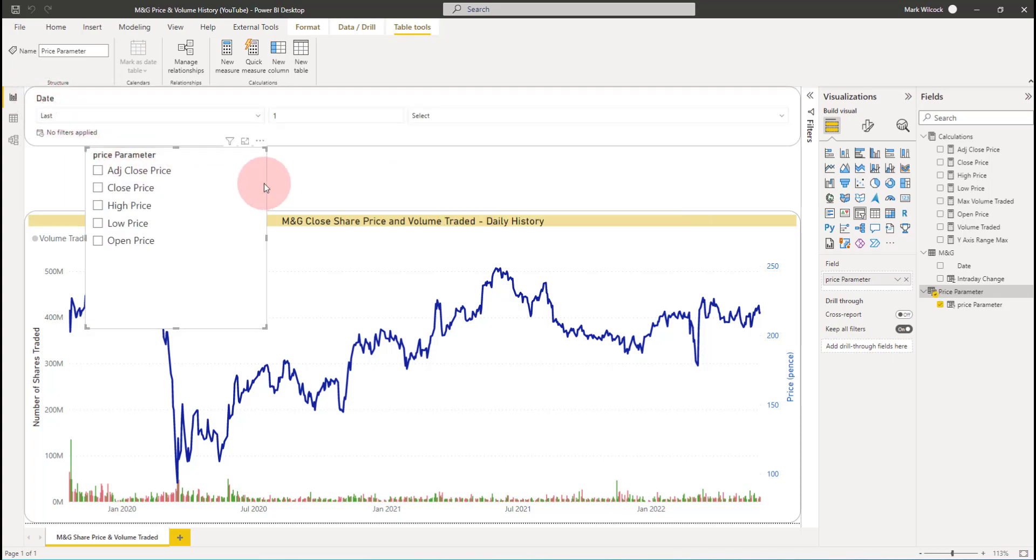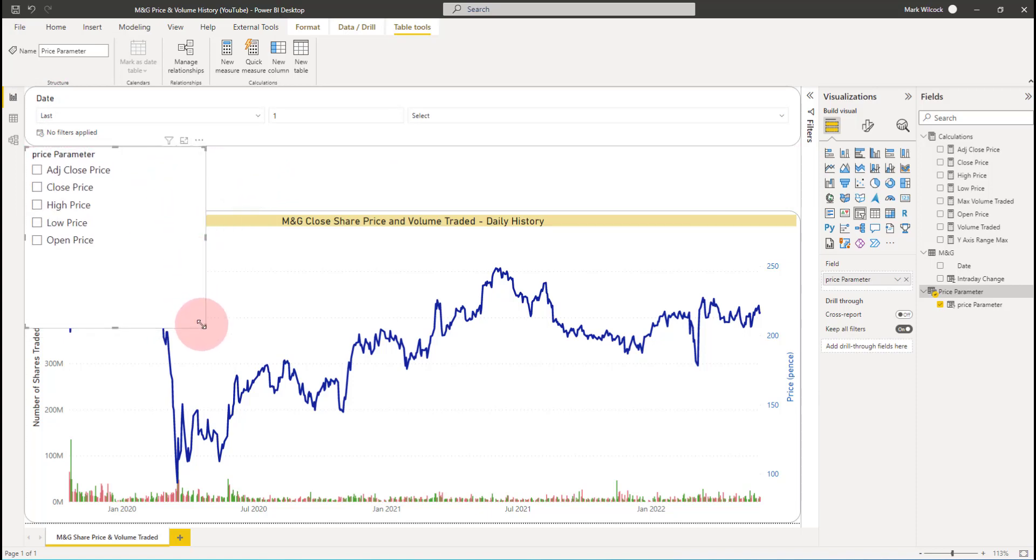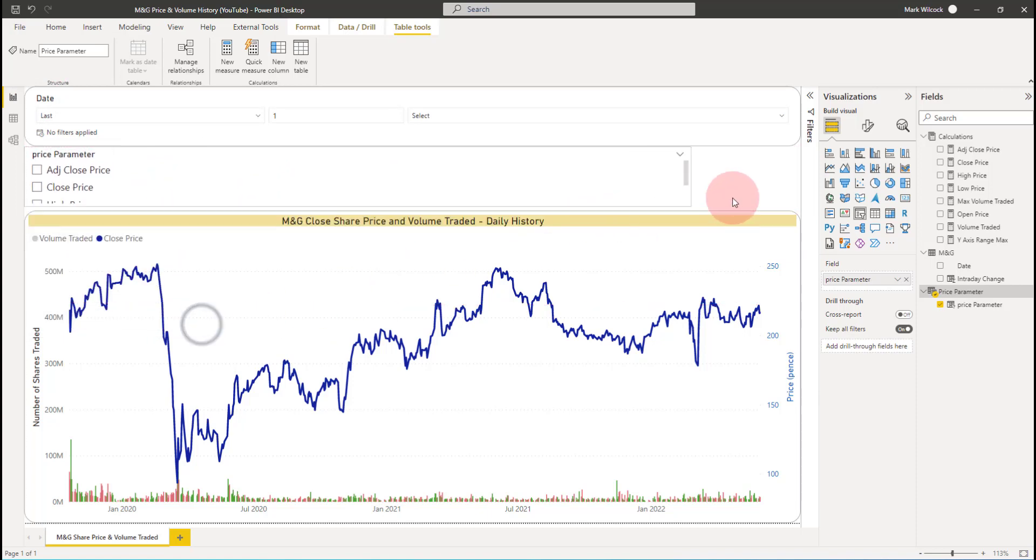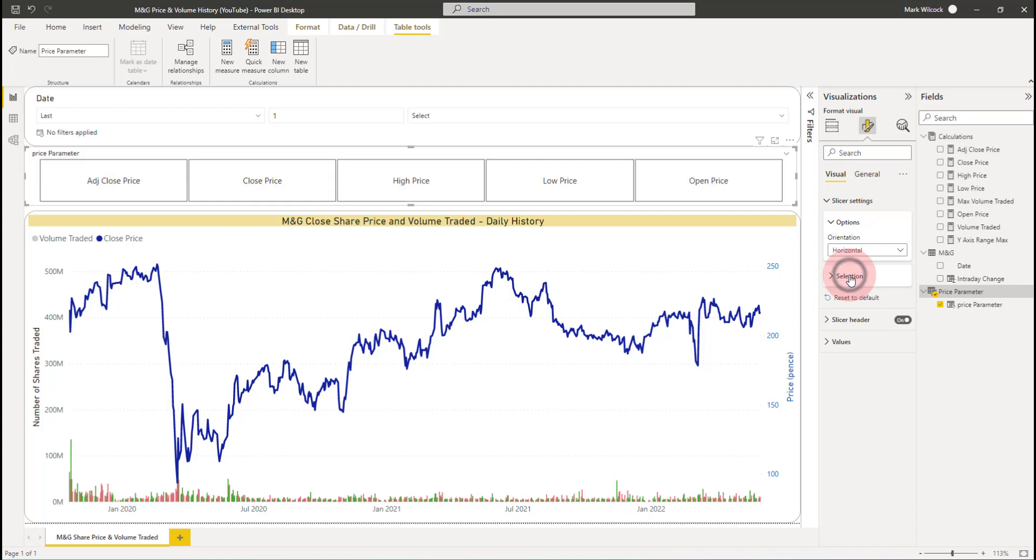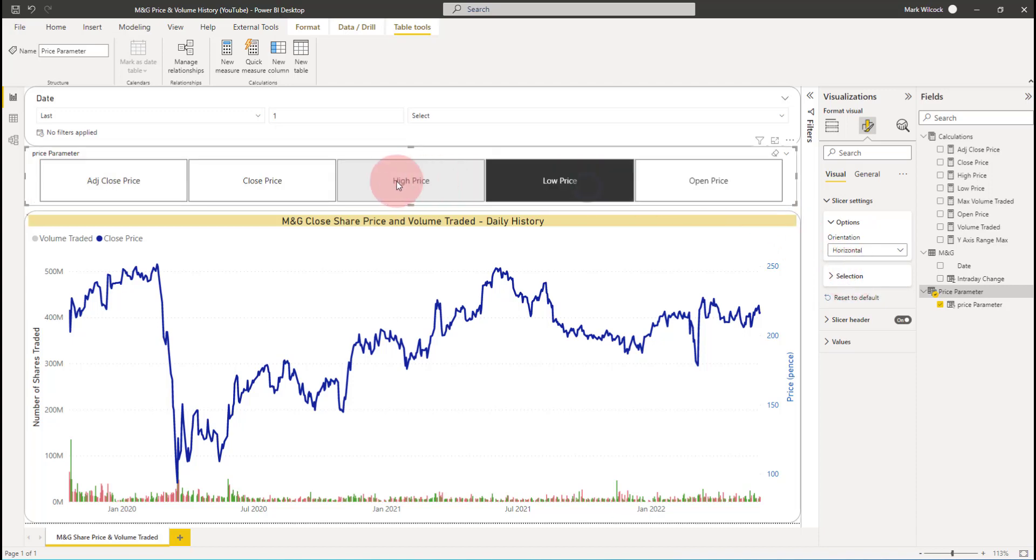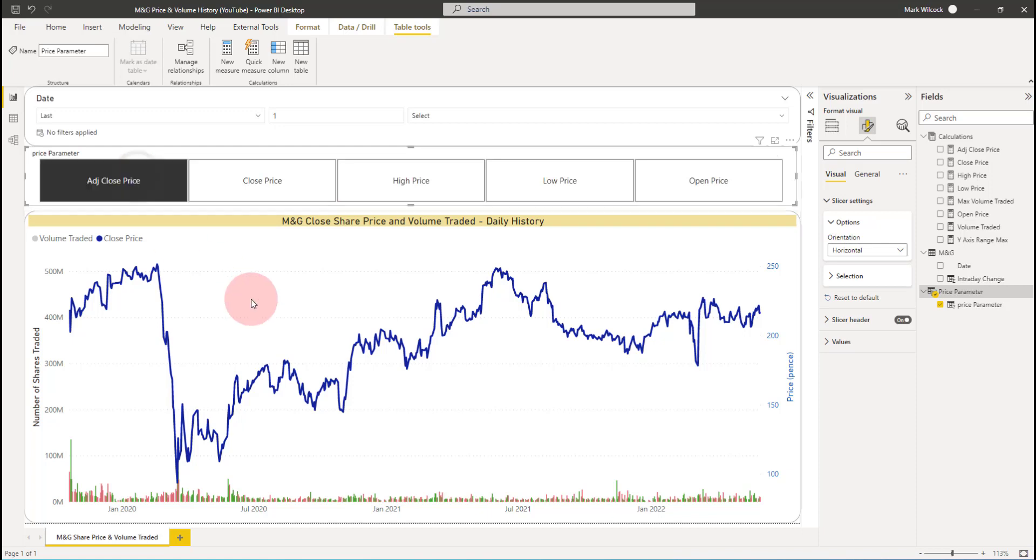It's also created this slicer here. And what I'm going to do is I'm going to position the slicer. And I'll just make it a bit nicer by making it a horizontal slicer. At the moment, clicking that slicer does nothing. So the next thing that we're going to do is to wire it up to the chart.